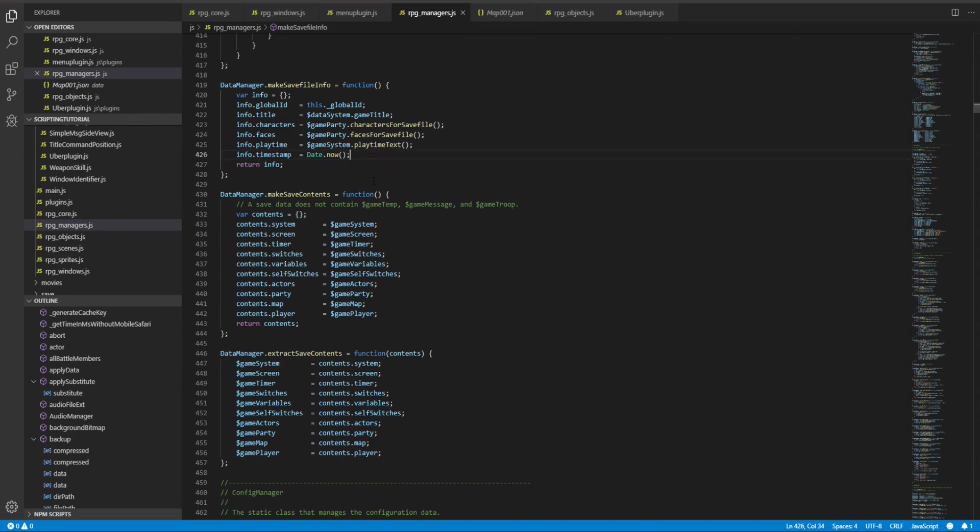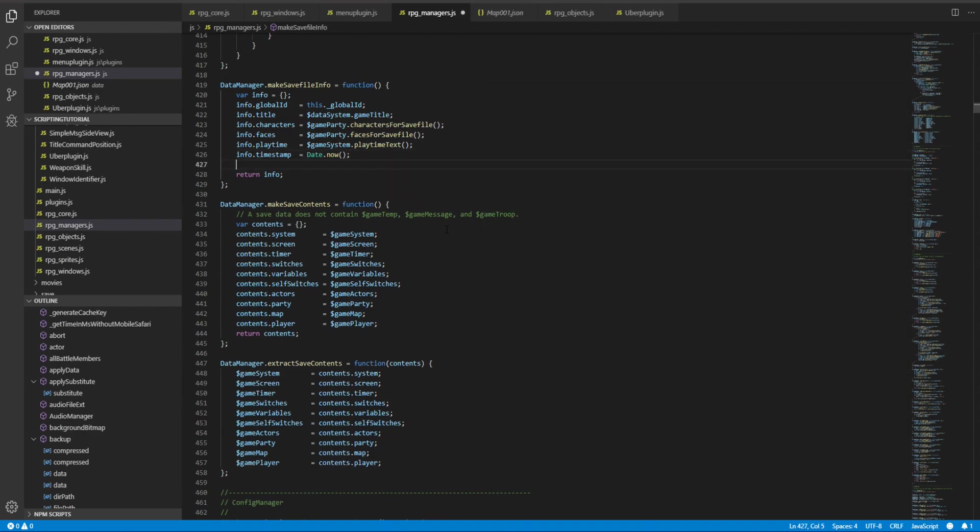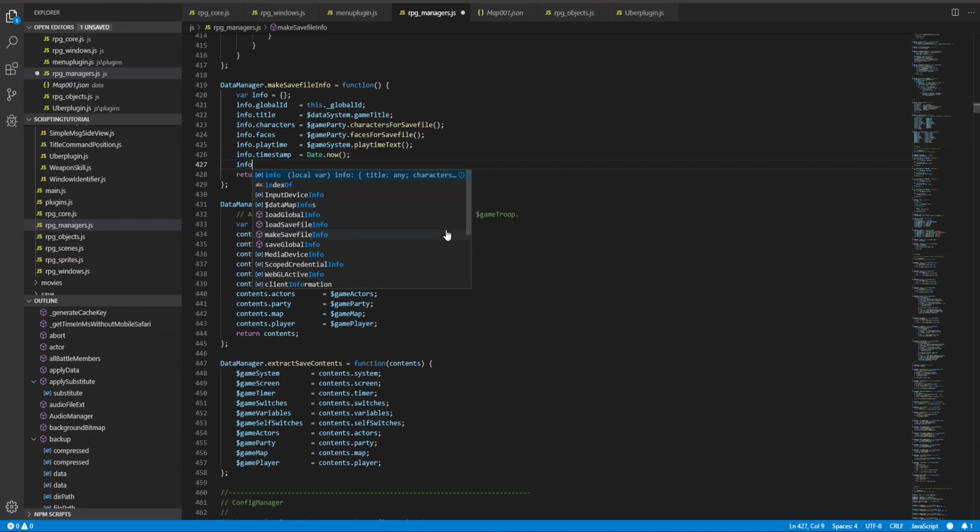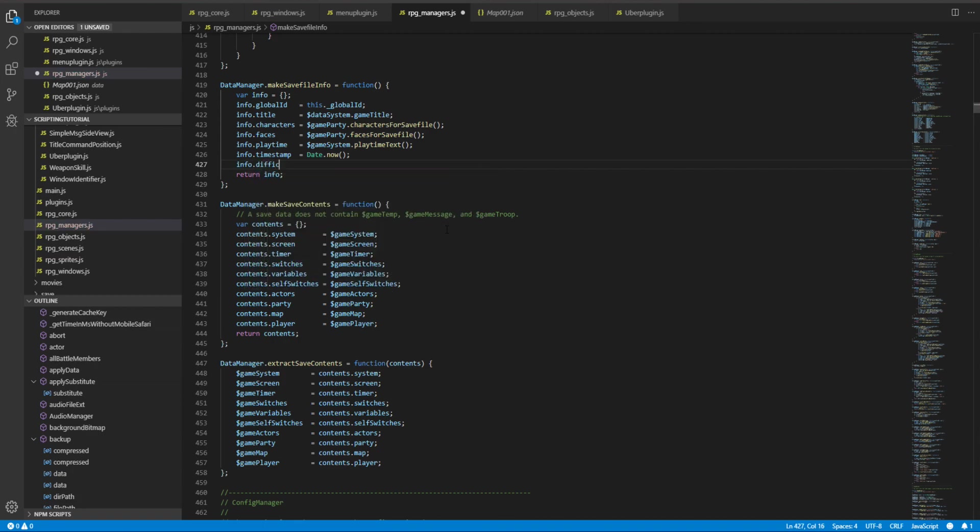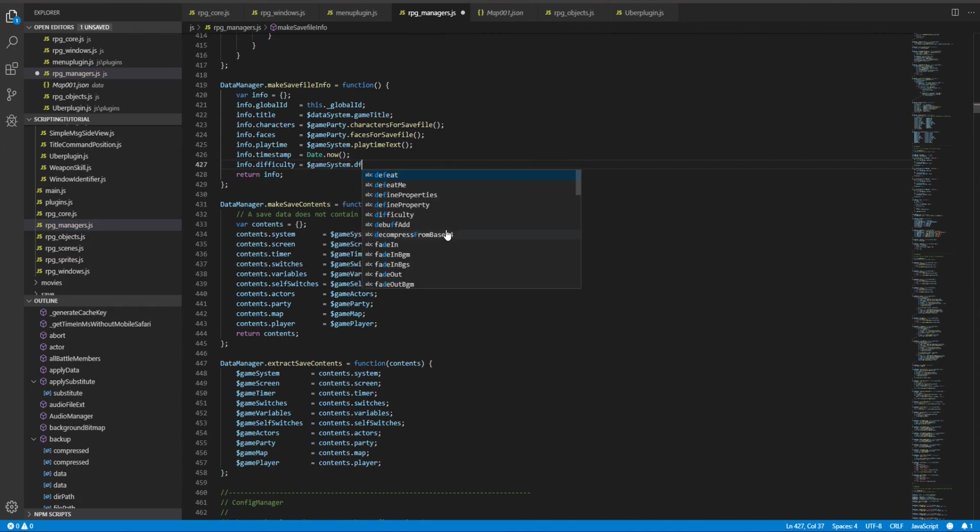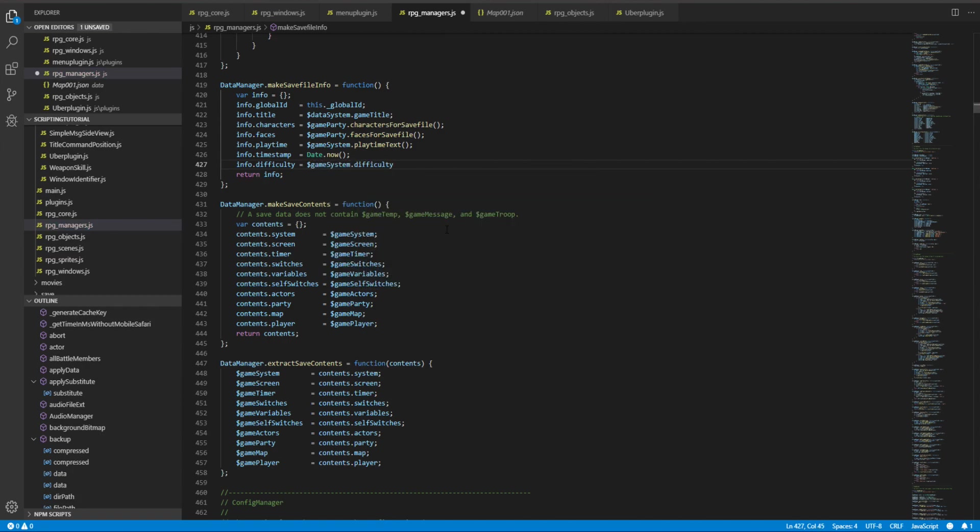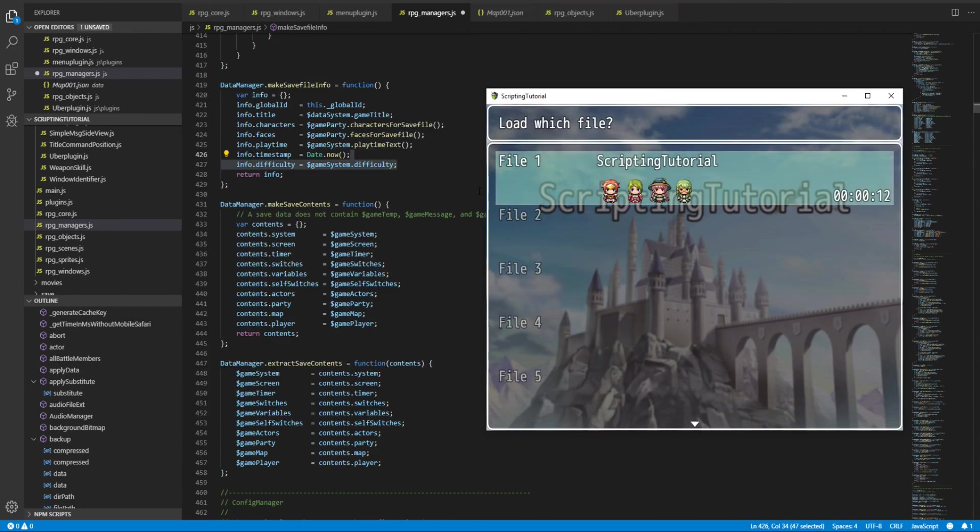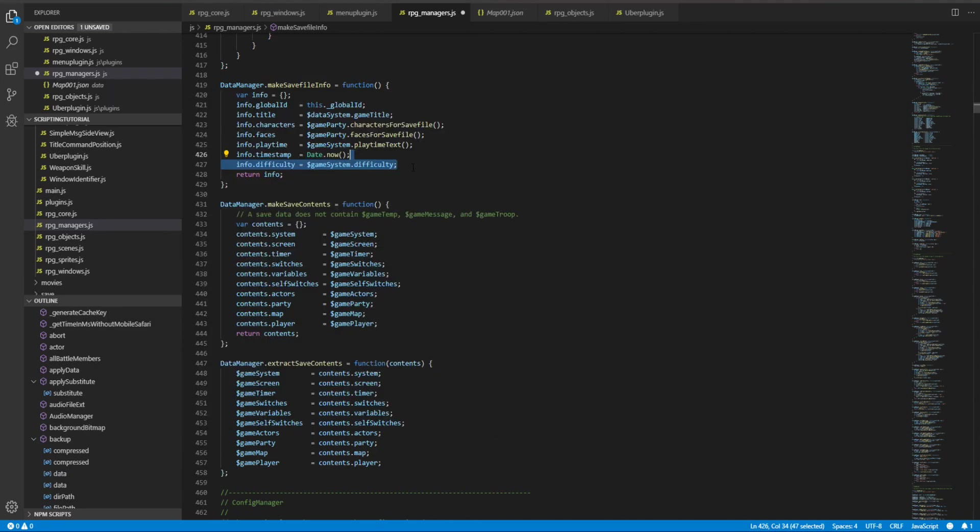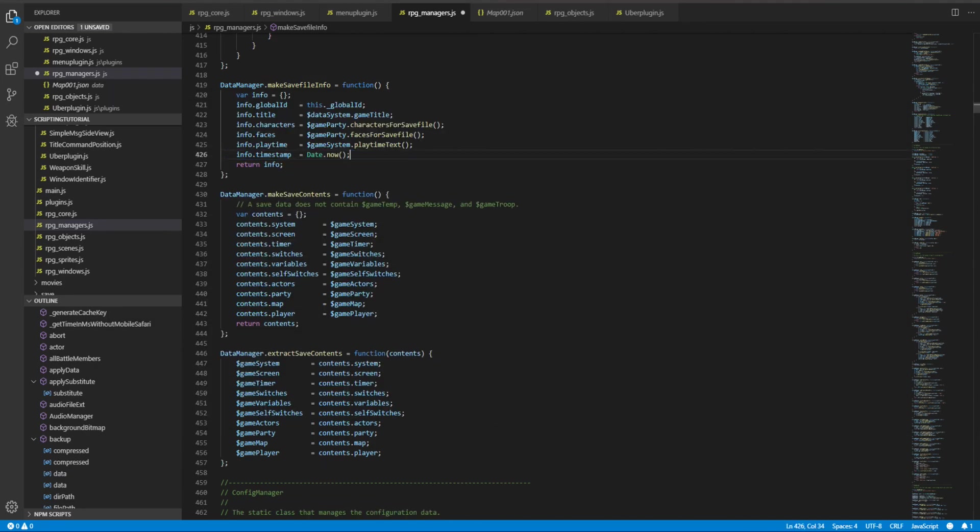If you want to upgrade it, we of course can. For example, if I have a difficulty set, I can go info.difficulty equals game system.difficulty if I have it defined. But never mind that for now. I could then print the difficulty somewhere in the menu, but never mind that for now. We will take a look at the save content.